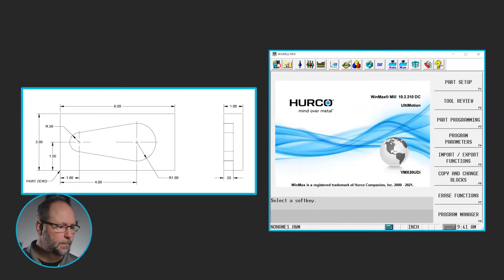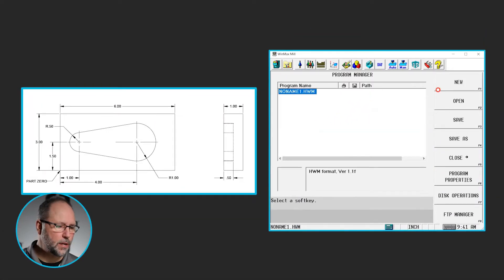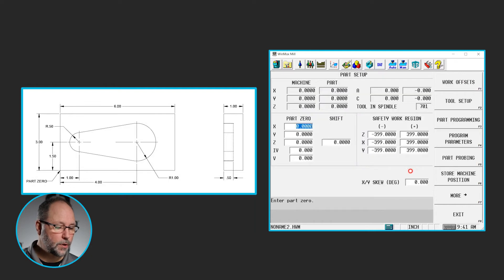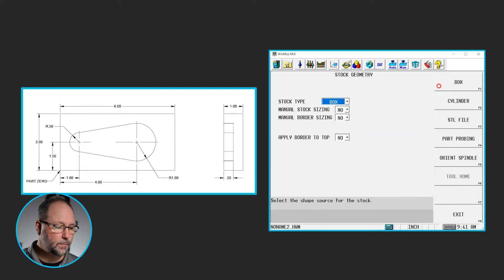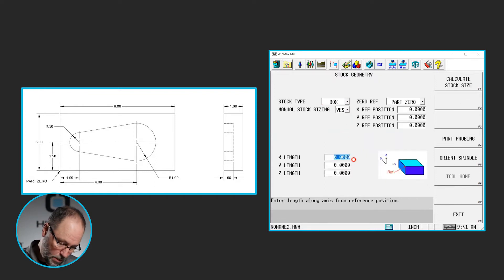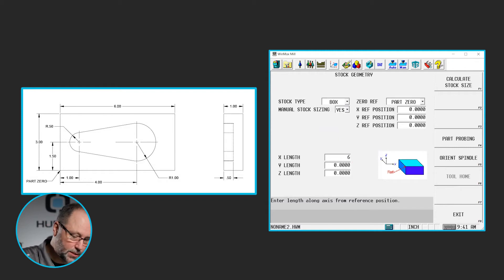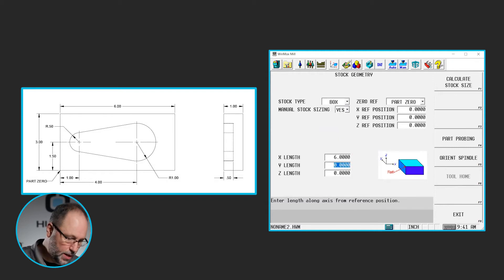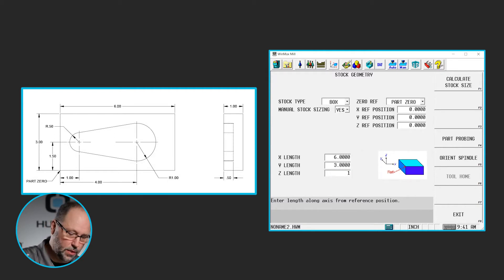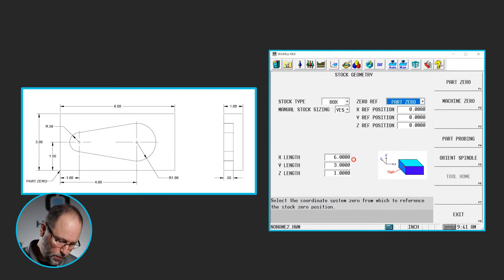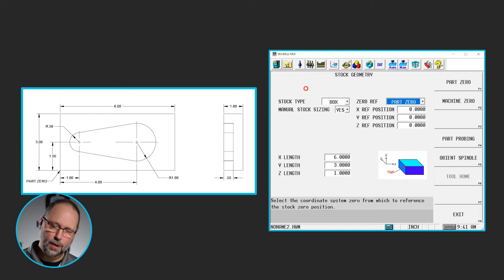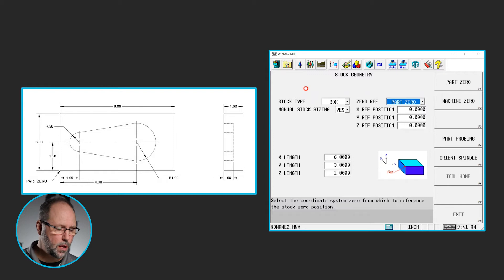So we're going to start the new program, program manager, new conversational. I'm going to go to part setup, create some stock geometry, box. This is six inches in X, three inches in Y, and one inch thick. Front left corner is zero, so I don't need to shift anything. I already have some tools set up. This is a three quarter inch end mill I've used in the last few prints, so that's already set up.